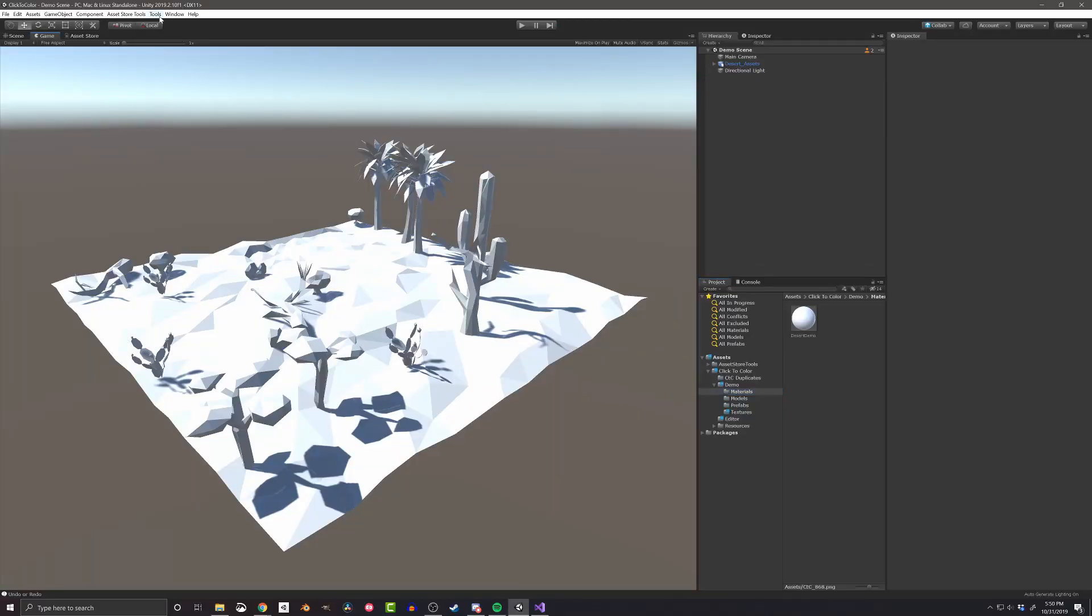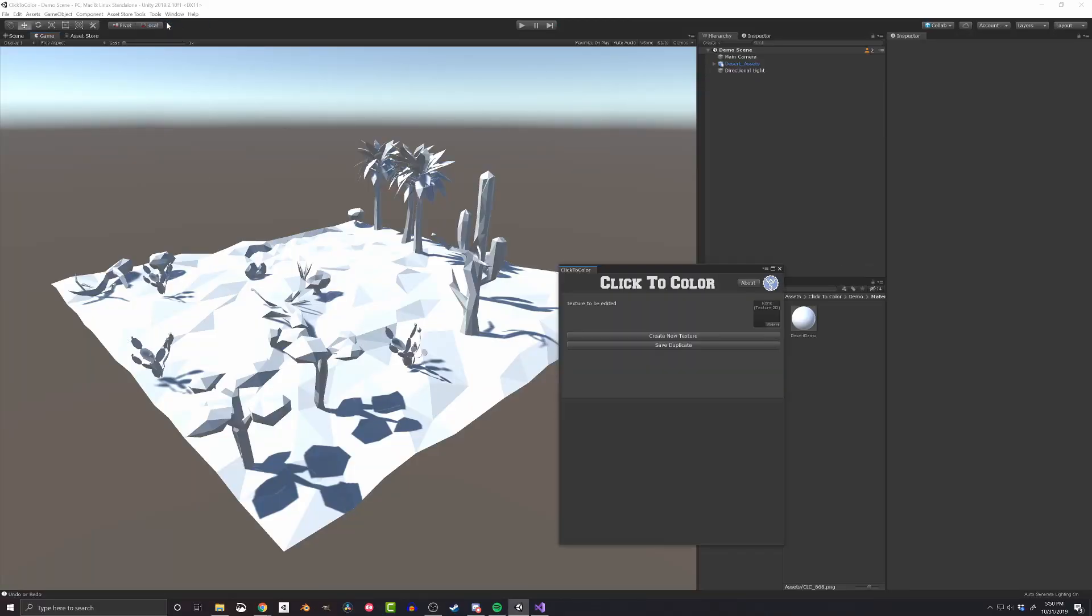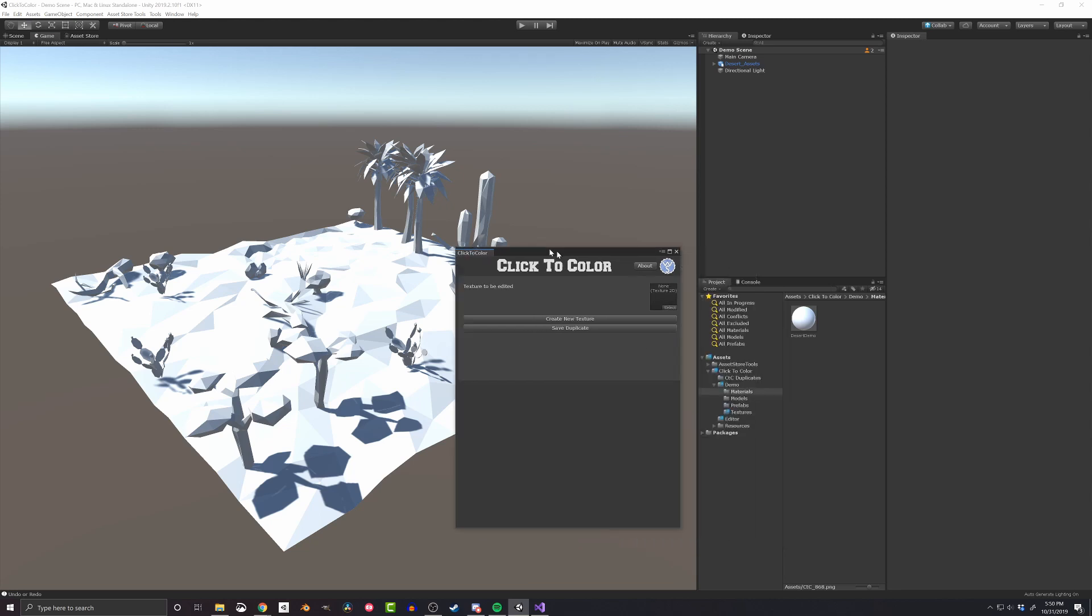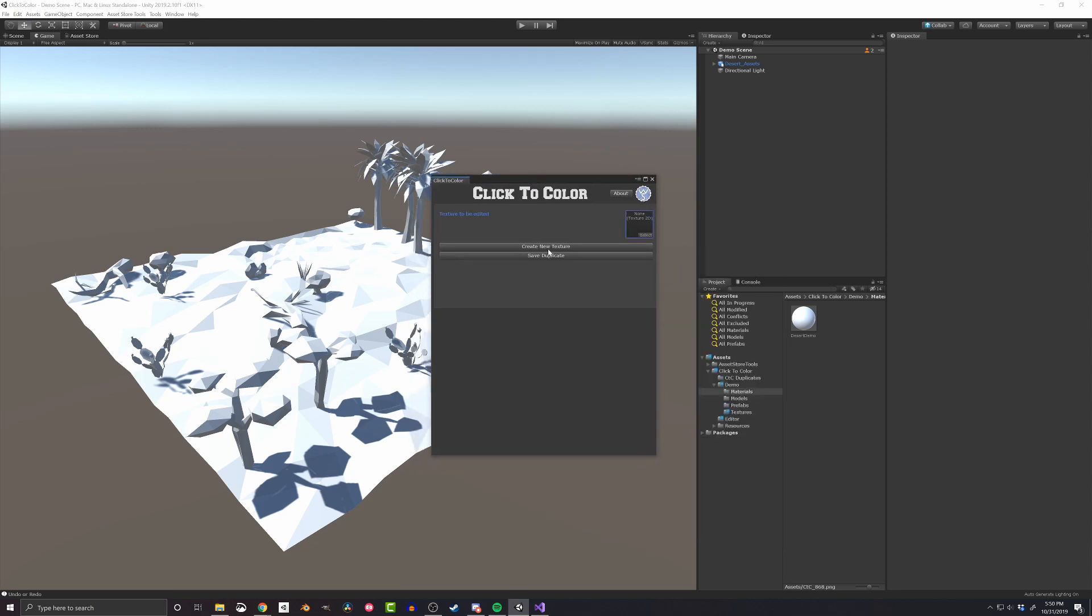To get started, Click to Color can be found under the Tools menu in Unity once you've imported it into your project. From there you can create a new color palette, choosing the grid size, image resolution, file name, and save location.